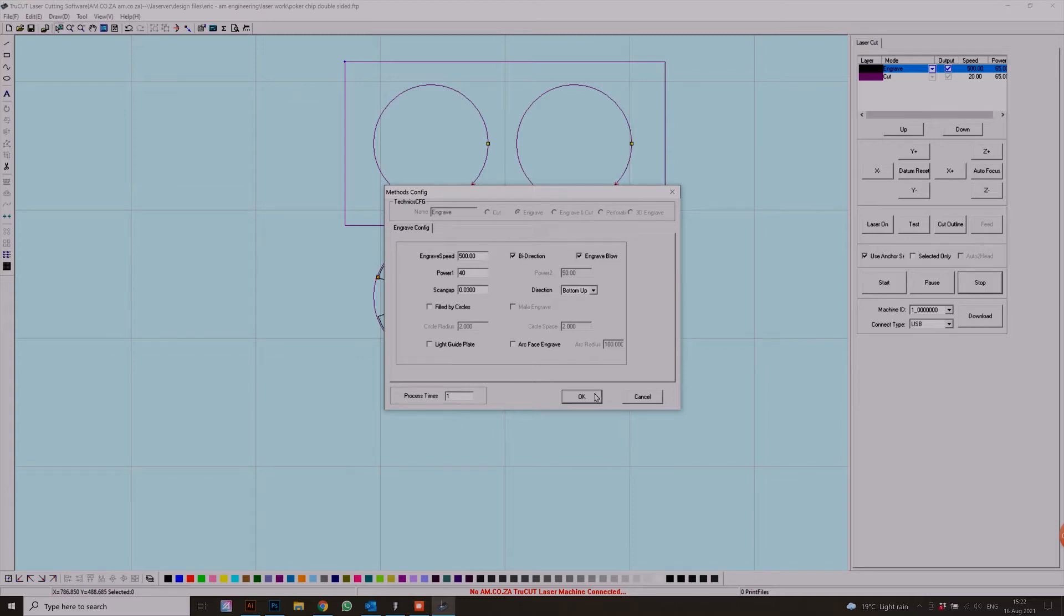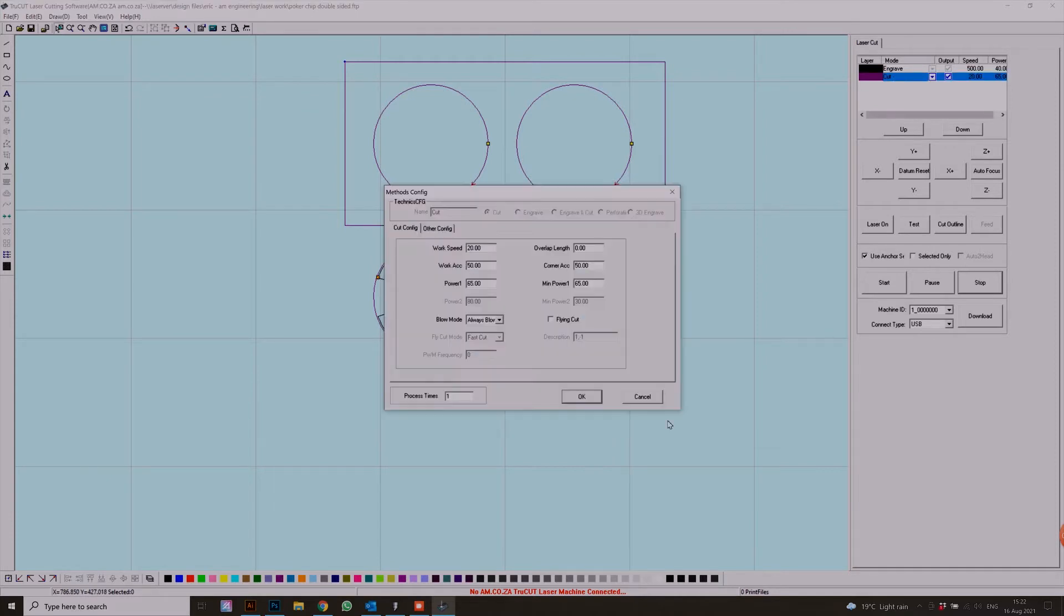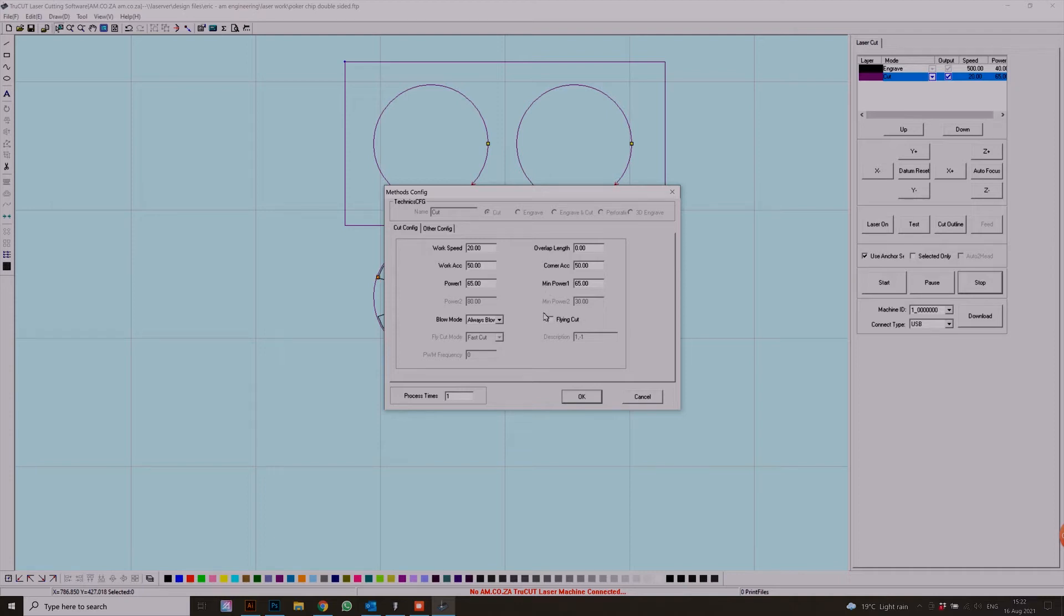Next we need to do our cut settings. Normally I would use a power setting of 65, speed is 20. We're going to leave this alone. This is my average cut settings which I'm happy with.